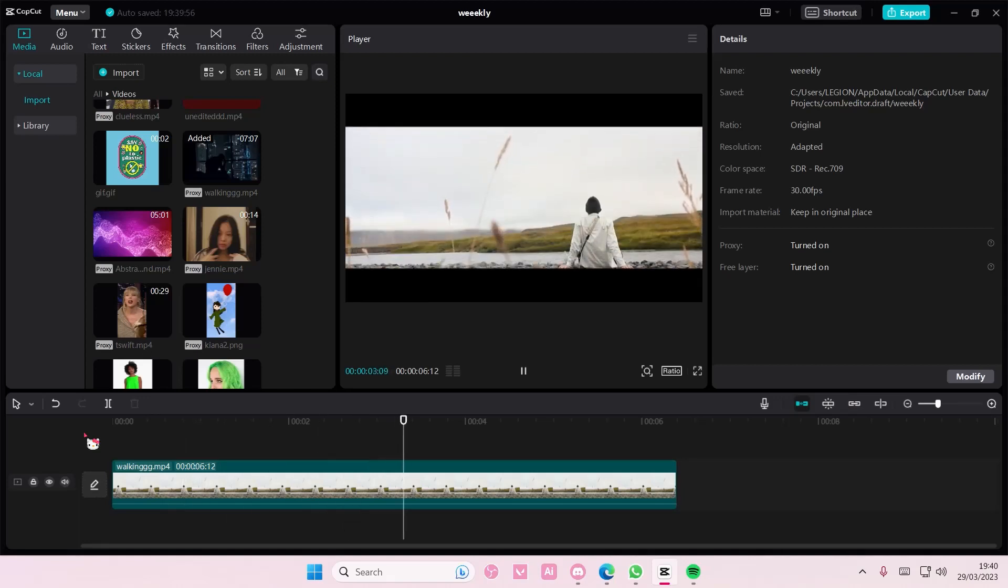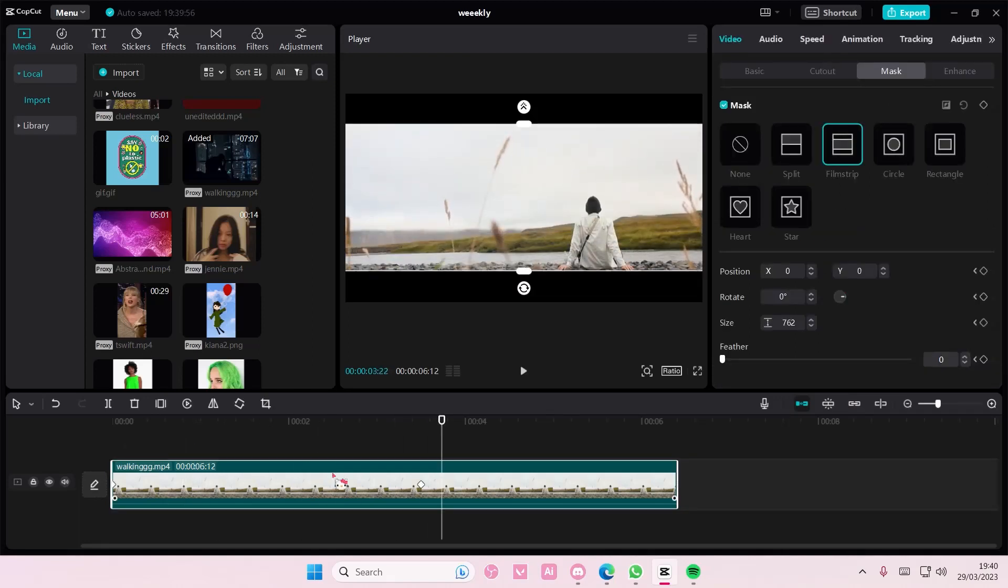But that is basically how you can use keyframes on CapCut PC. It is super simple.